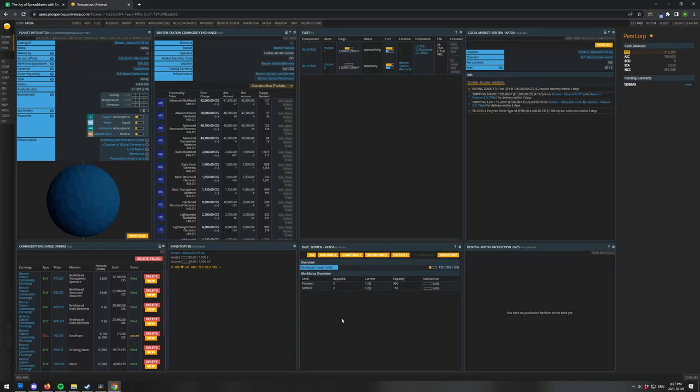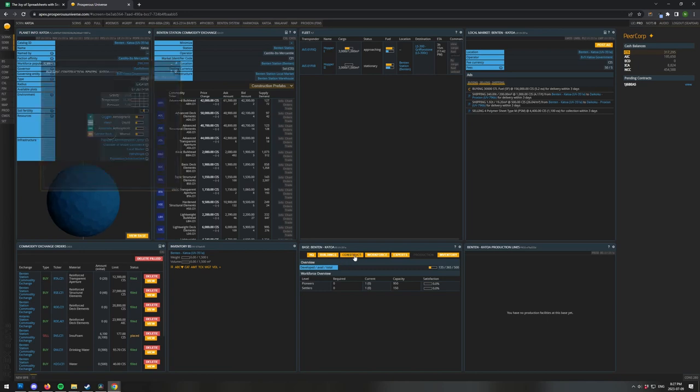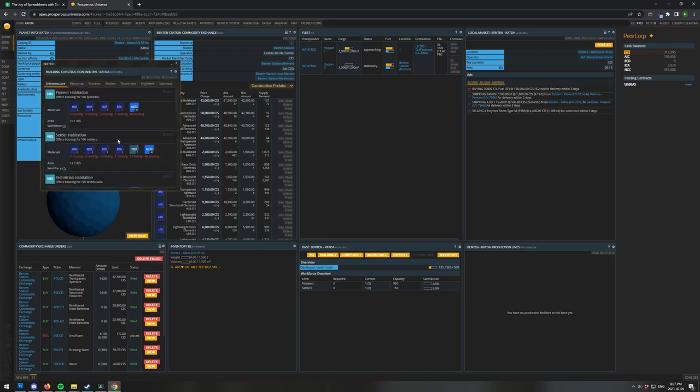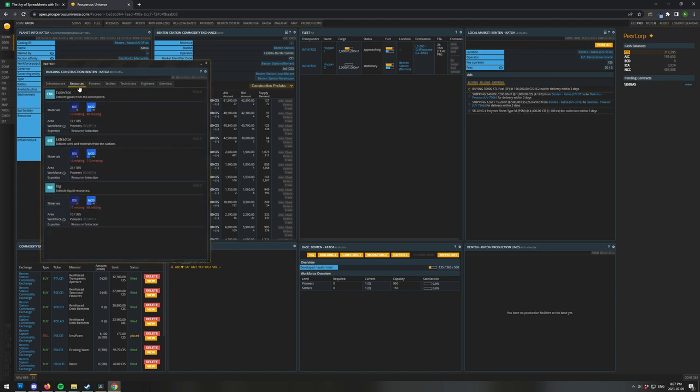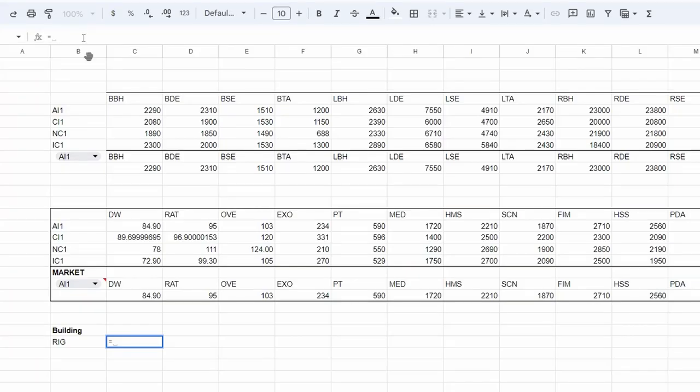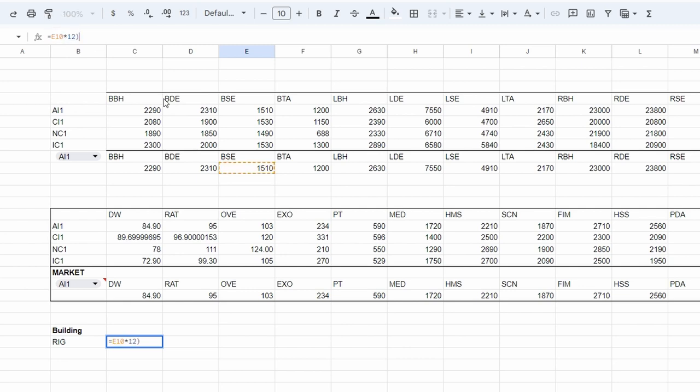Let's open up Prosperous Universe and find the construct button on our base. Let's navigate to where the rig is, and we will see that it'll cost us 12 BSE and 40 MCG to make one rig. However, we know that the rig will start to rust the minute we put it down. So let's go back to our canvas and pull the live price data for BSEs and multiply them by 12, and then find the live price data for MCGs and multiply them by 40.